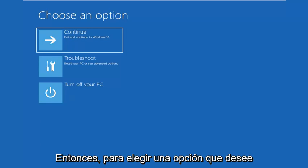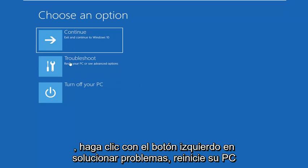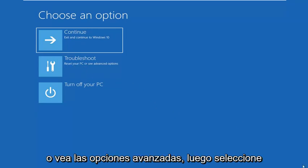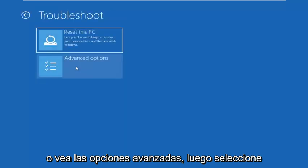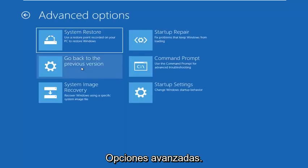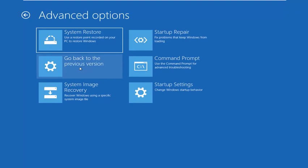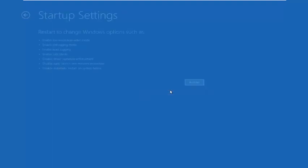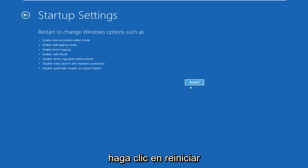So for choose an option, you want to left click on troubleshoot, reset your PC or see advanced options. Then select advanced options. Now you're on this screen here. You want to go to startup settings. So left click on startup settings and then left click on restart.